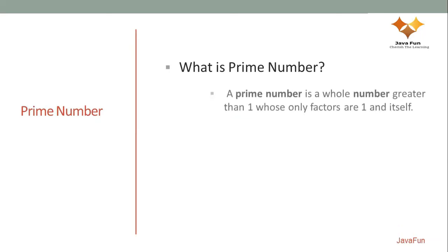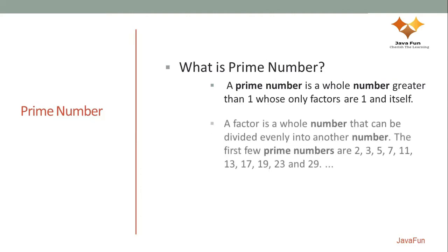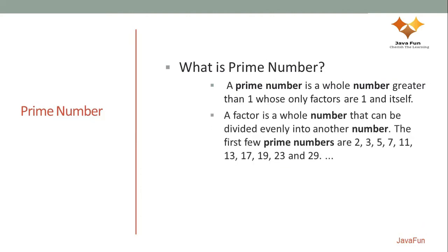According to Wikipedia definition, a prime number is a whole number greater than 1 whose only factors are 1 and the number itself. So what exactly do we mean by factors? Factors are the whole numbers. If you divide using those factors, you'll get the remainder as 0, which means that particular number is dividing a given number fully.